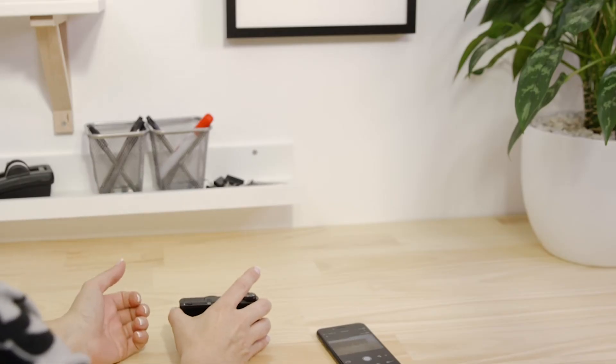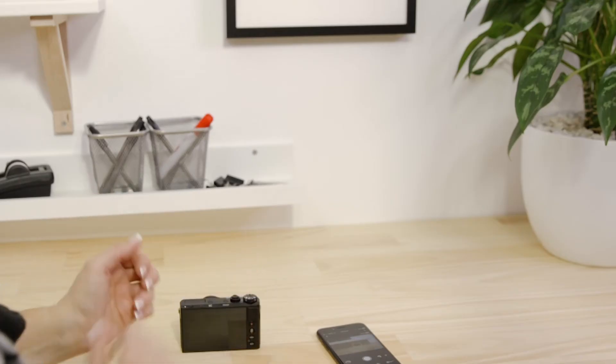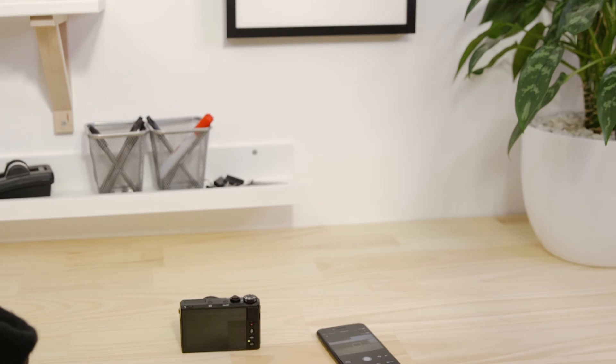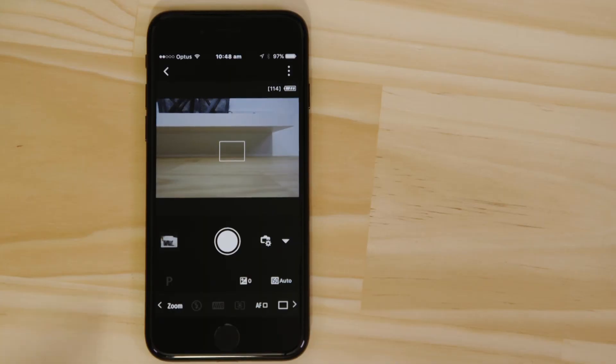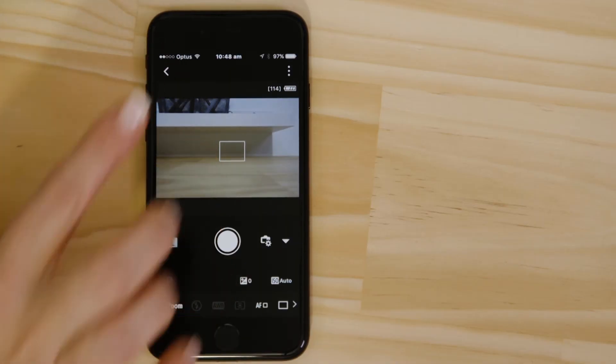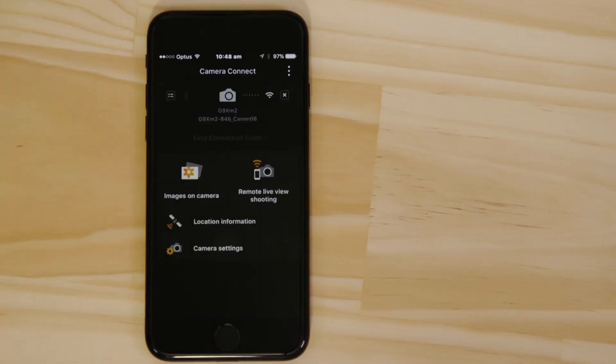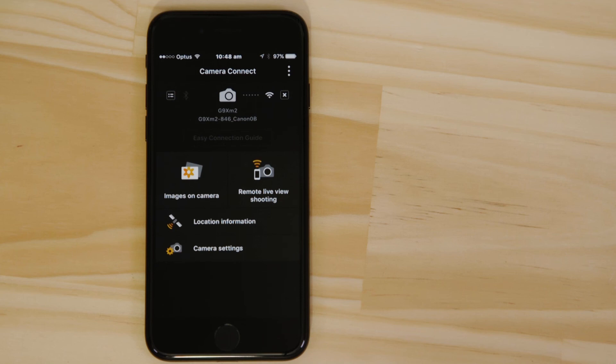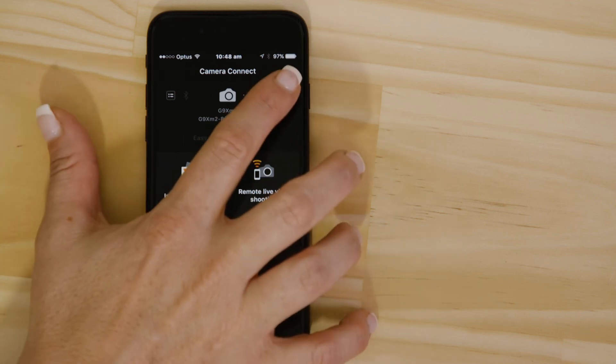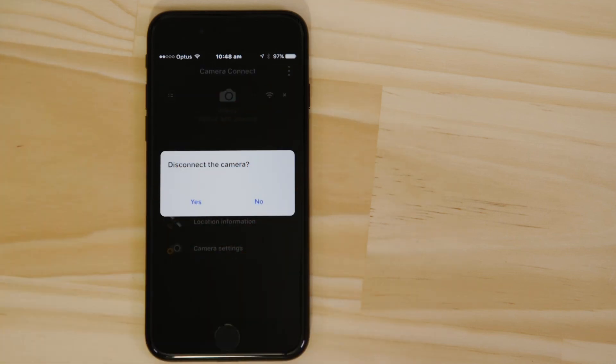Now, there's one last thing we want to show you, and that's how to properly end the Wi-Fi session and hand the connection back to low-energy Bluetooth. On the main screen of the app, press the Close Wi-Fi Connection button, which appears as a small cross to the right of the camera icon.